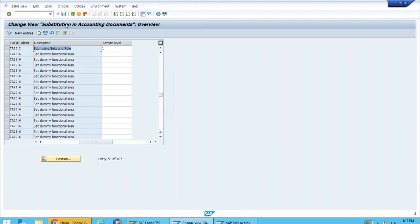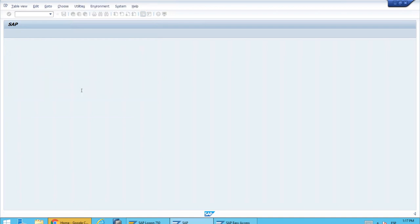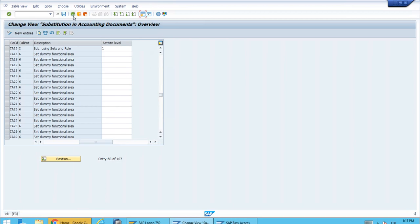The next step is just to save it. We will accept the customizing request, and with this we have successfully activated our substitution. We invite you to check the effect in the next lesson.